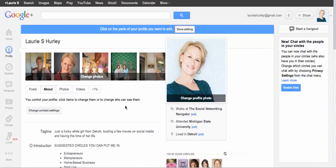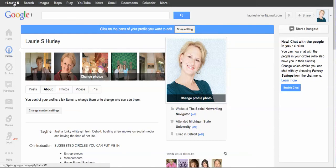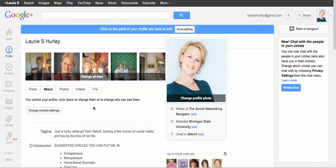...if you don't have a Gmail account, sign up for one, and then once you sign up for one, you can just click right here where it says your name plus whatever your name is, and go ahead and fill out your Google+ profile, and we'll be doing more video on Google+ as we go along.